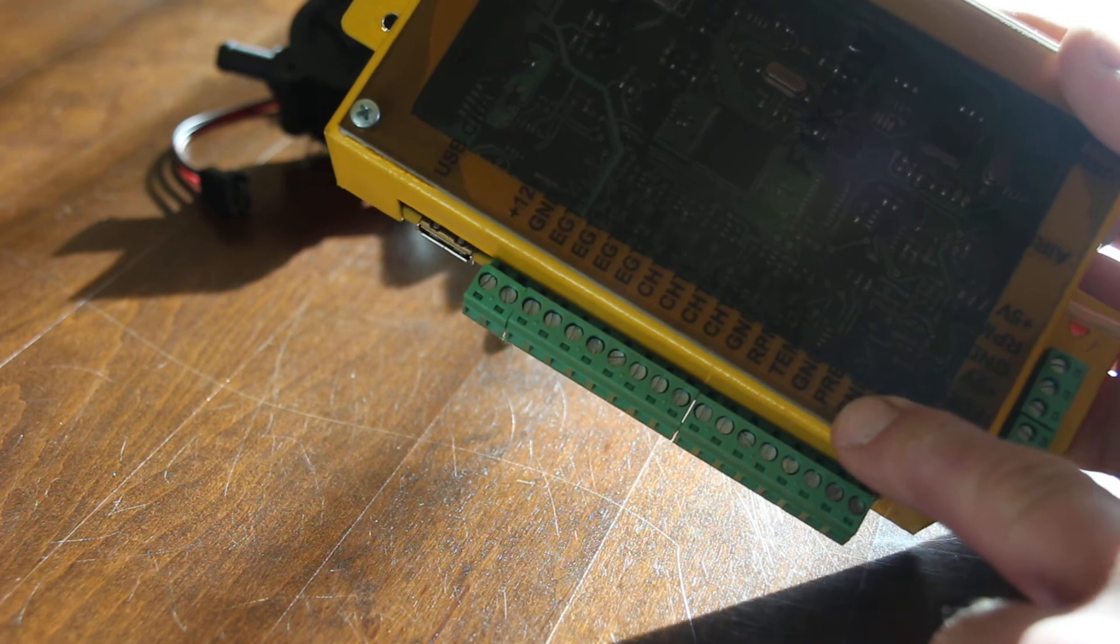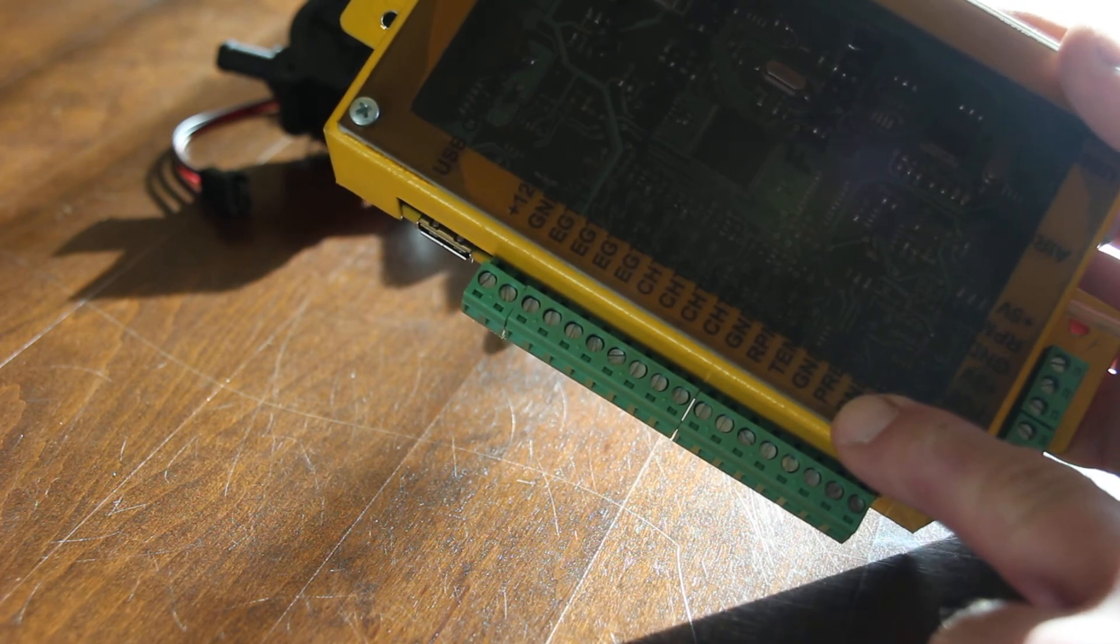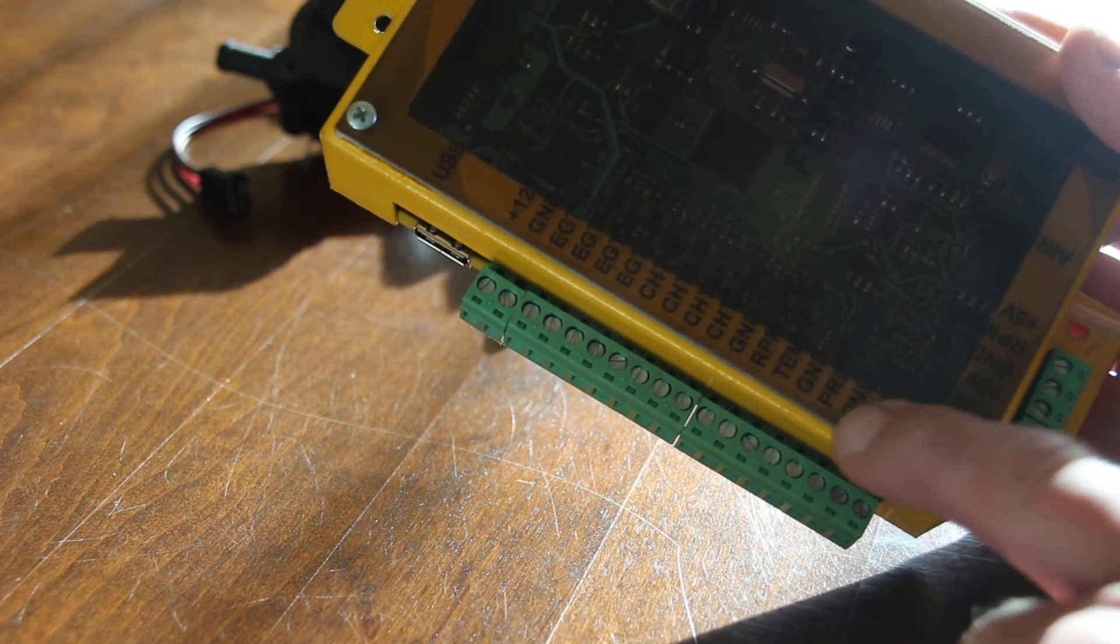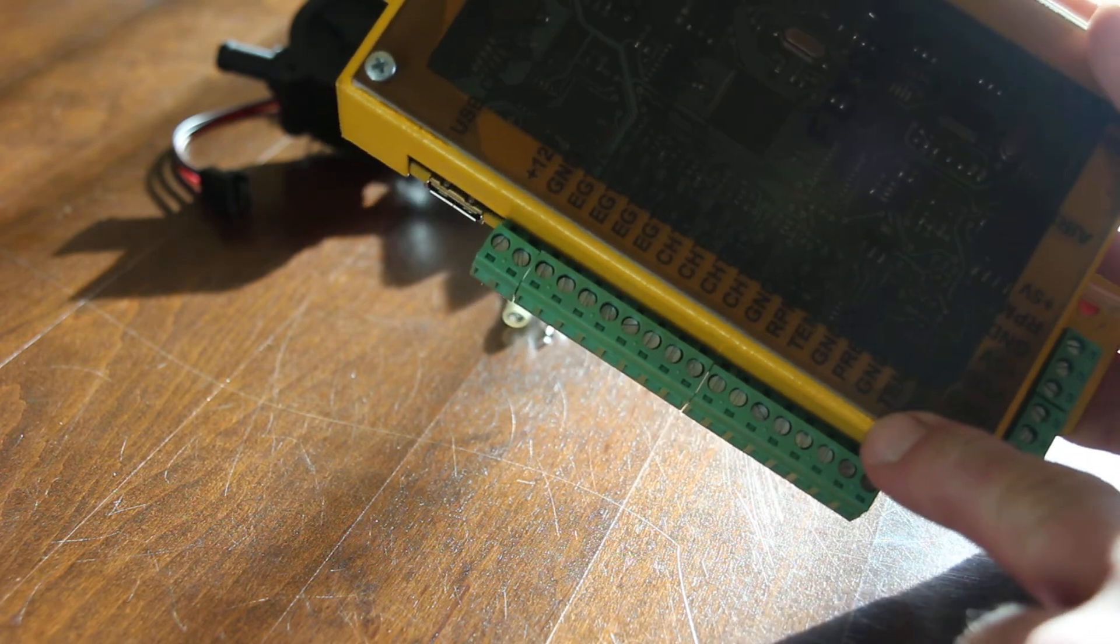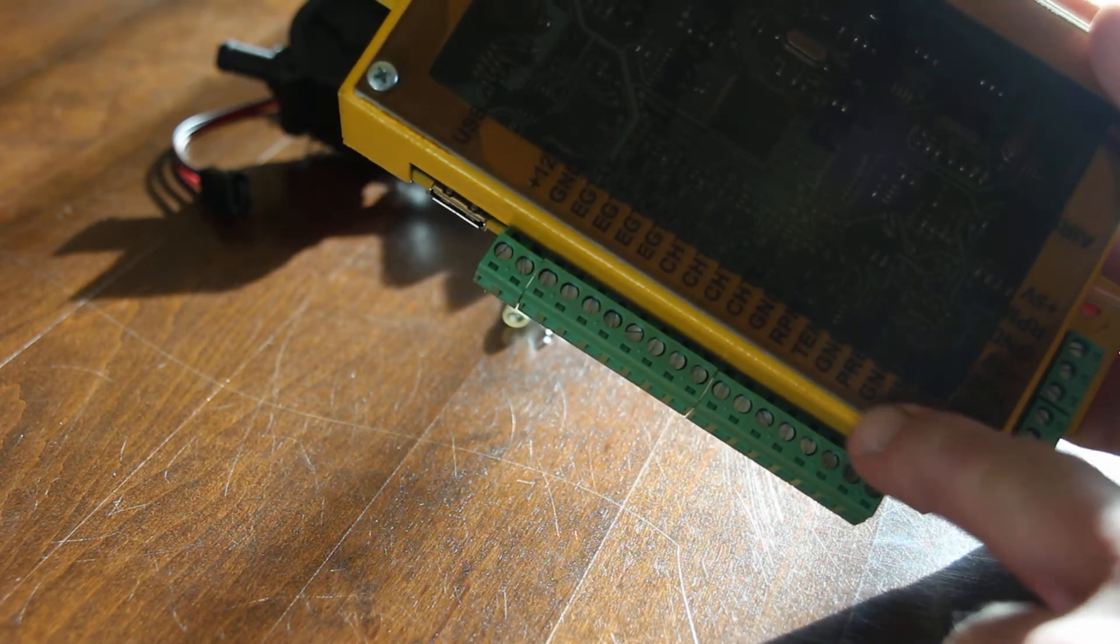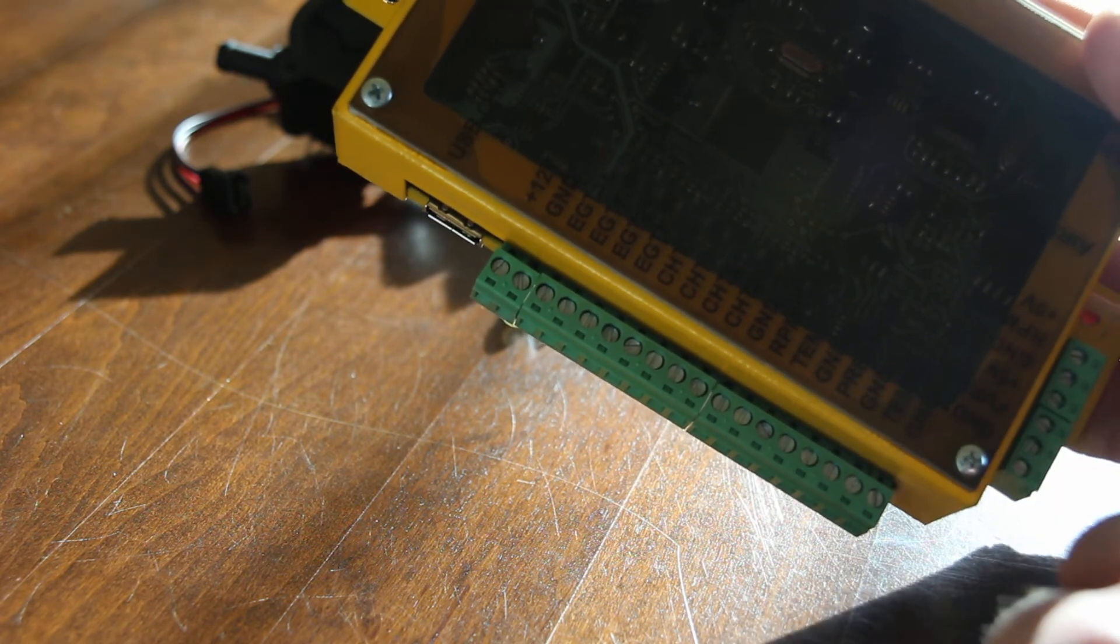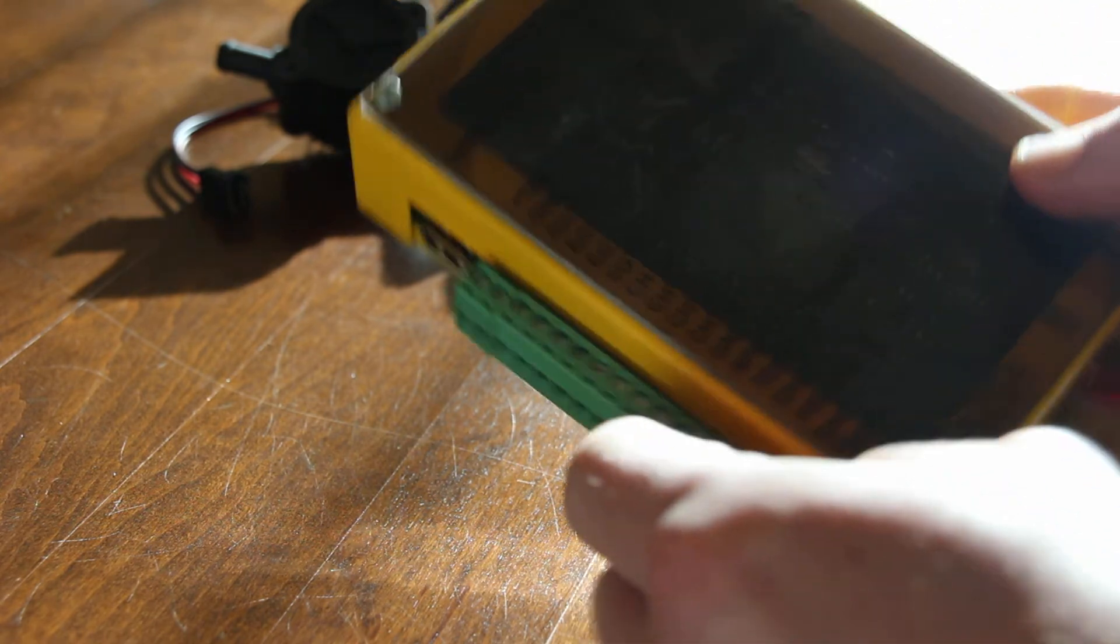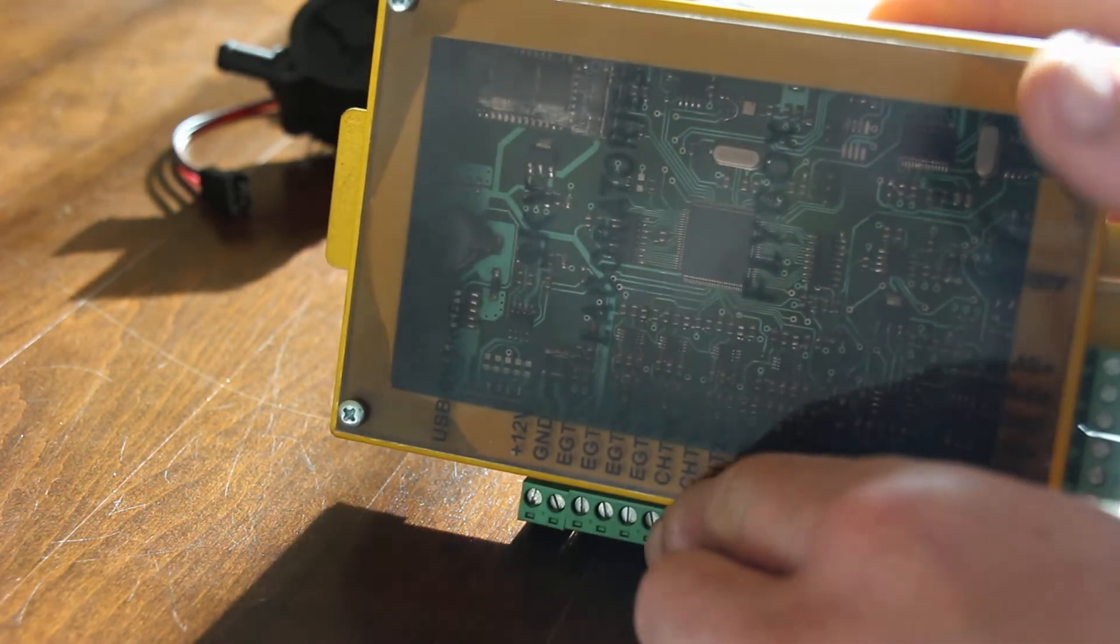Your pressure transducer or transducers go here, and your temperature sensors 1 and 2 go here and here. It's very easy to connect the box.